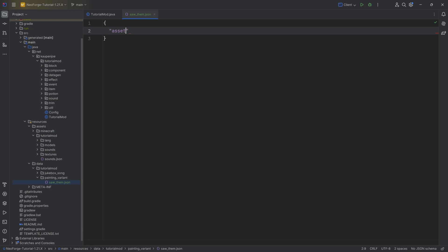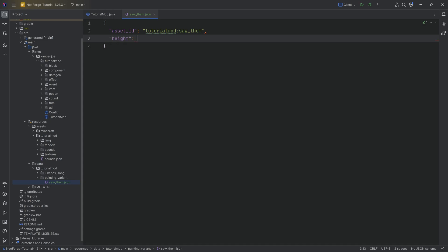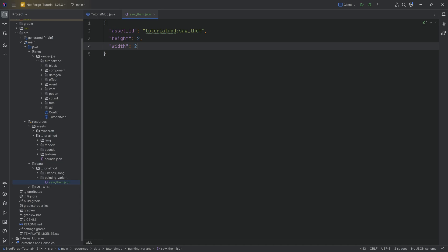It's going to have an asset underscore id. It's going to be tutorial mod colon saw underscore them. And then we're going to define a height, which is going to be two. And we're going to define a width, which is going to be two as well.